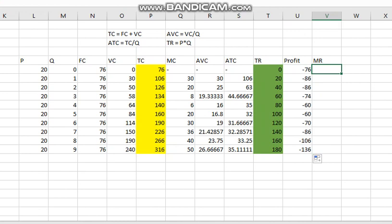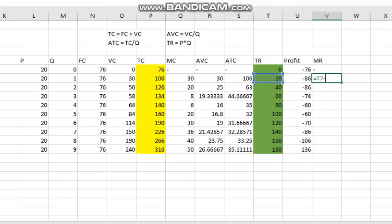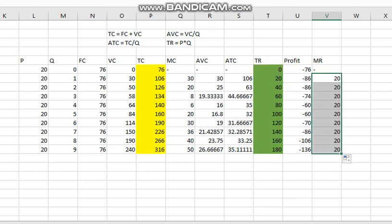Marginal revenue is the additional revenue that the firm gets when the quantity sold increases by one unit. We subtract the total revenue at Q=0 from total revenue at Q=1. The marginal revenue at each output level is $20.